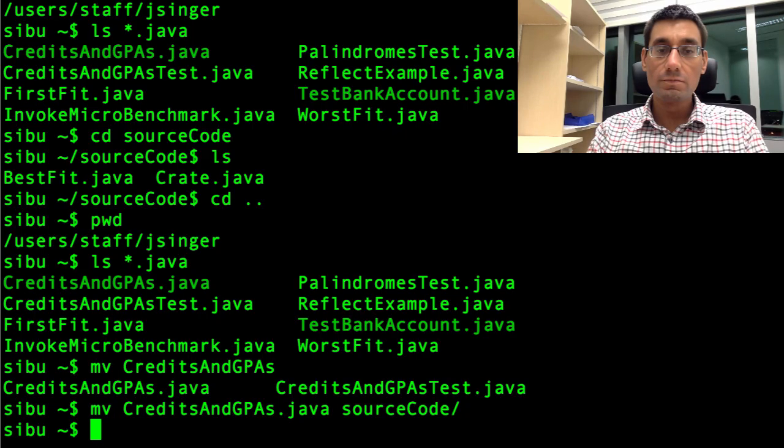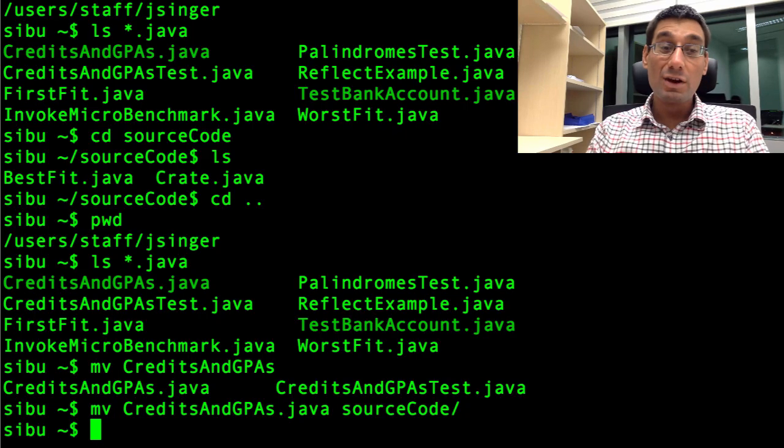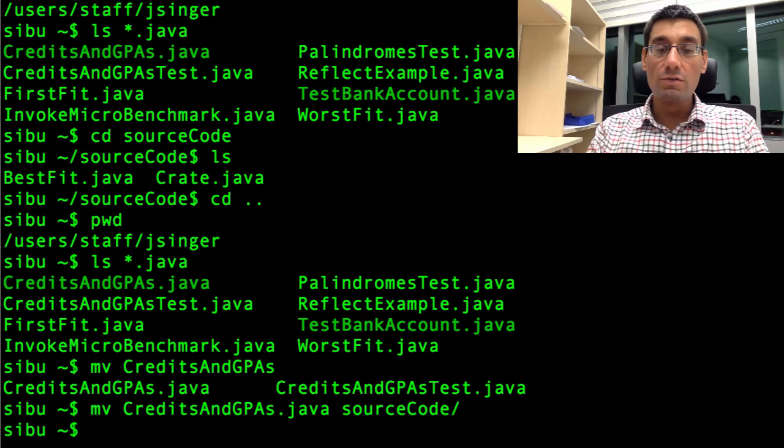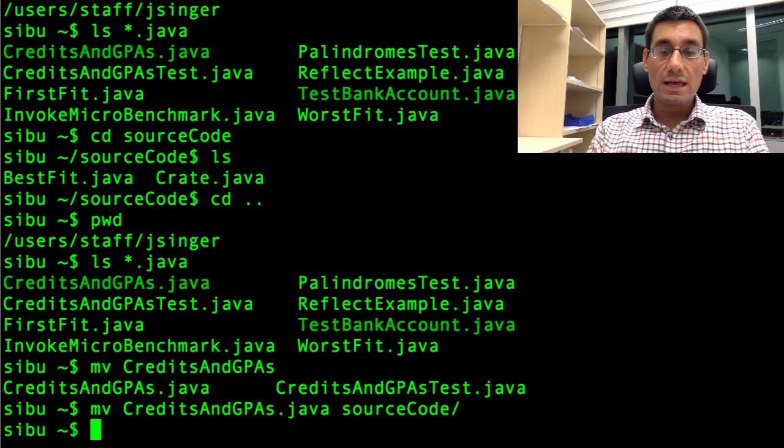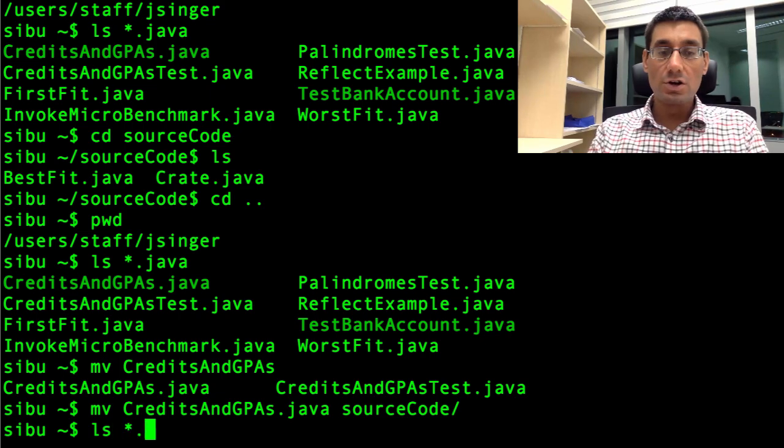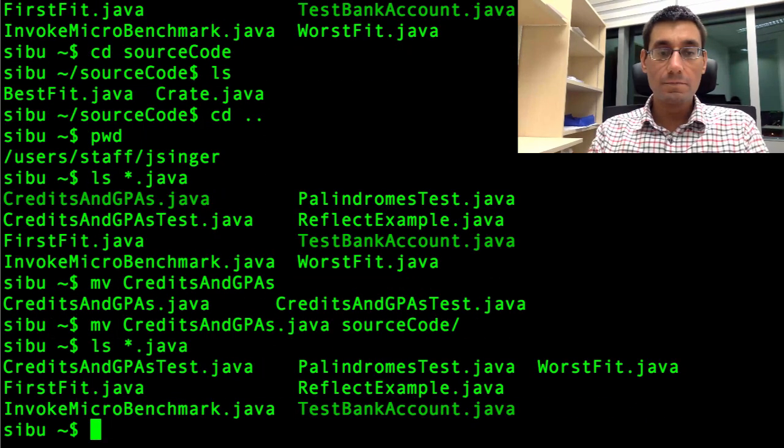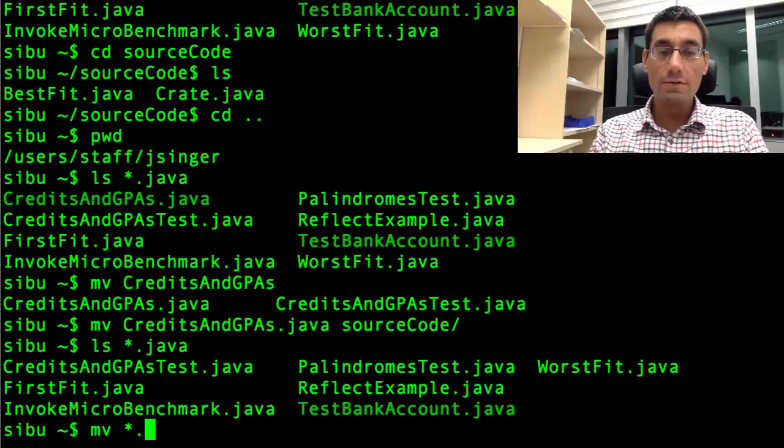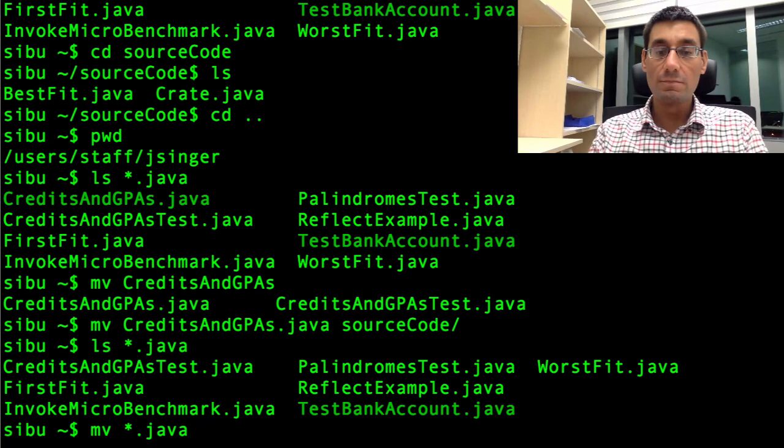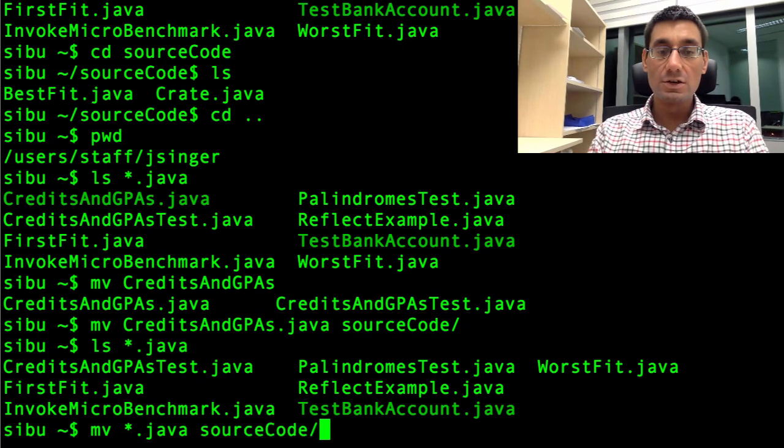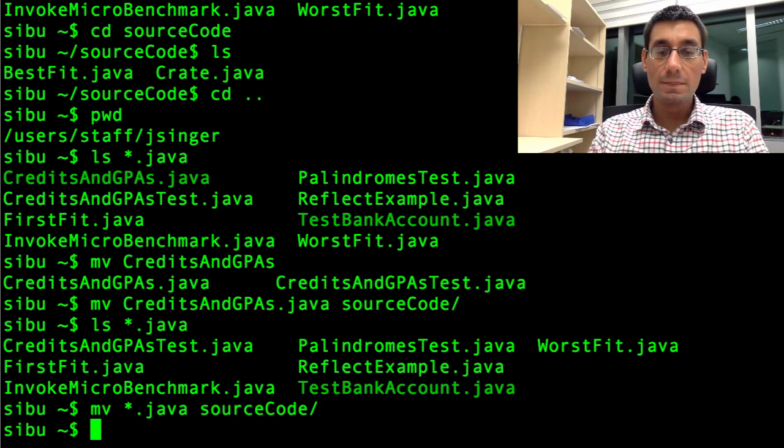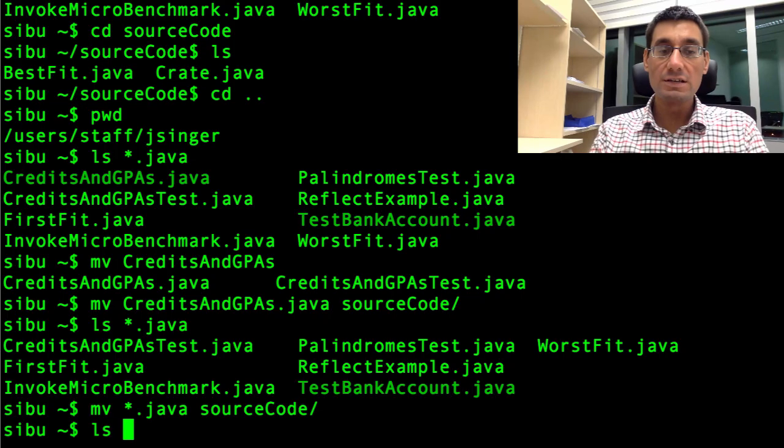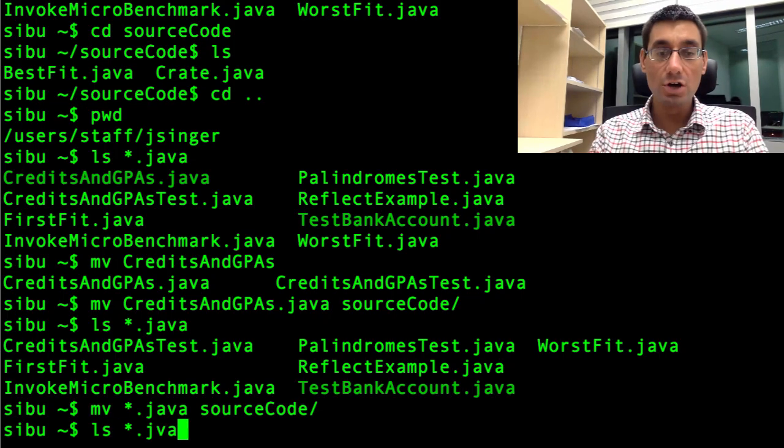Let's press enter. There's another one gone. In fact, what I could do is move all the files in one go. So, ls star dot java. There should be seven of them left now. And I'm going to say mv star dot java, which should match all of them, into the source code directory.